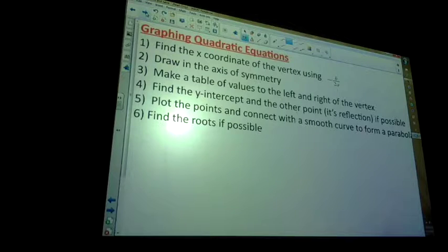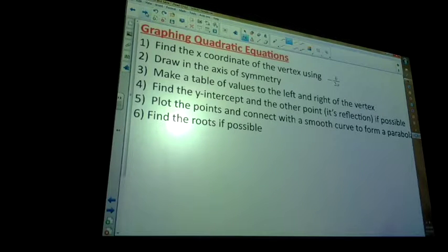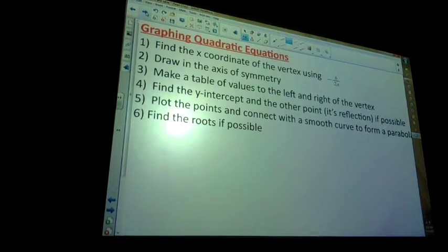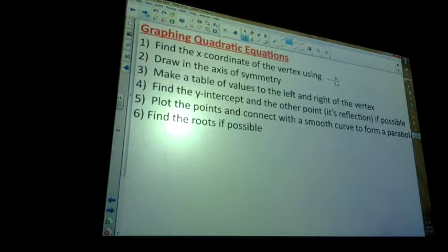Graphing quadratic equations — the steps: find the x-coordinate of the vertex using negative b over 2a; draw in the axis of symmetry as a vertical line; make a table of values to the left and right of the vertex; find the y-intercept and its reflection, and other points and their reflections if possible; plot the points and connect with a smooth curved parabola; find the roots if possible.